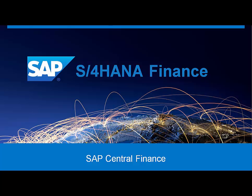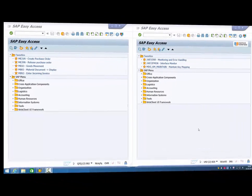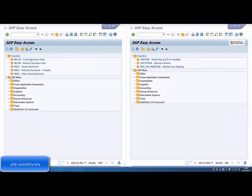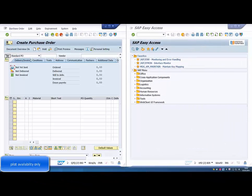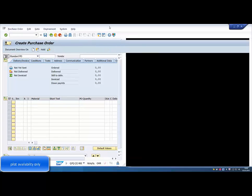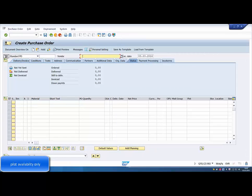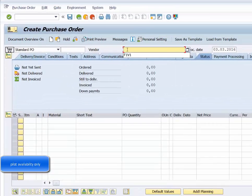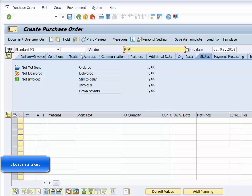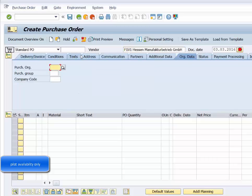This scenario covers Procure to Pay. Create a purchase order in the local system using the standard SAP transaction for our vendor F1V1. Payments made out of this company code will be executed in the central finance target system.